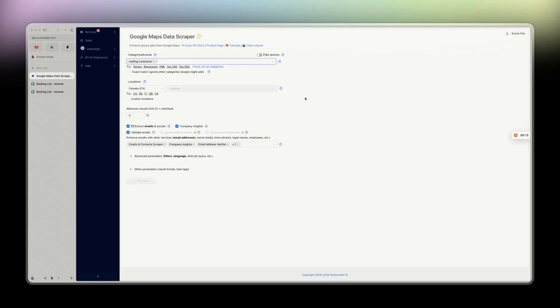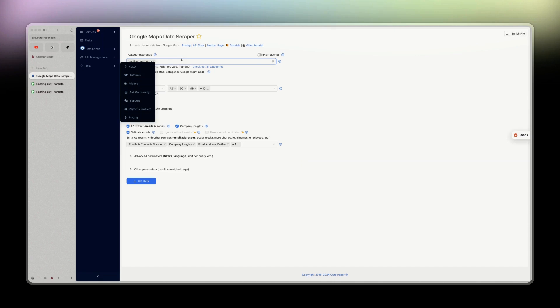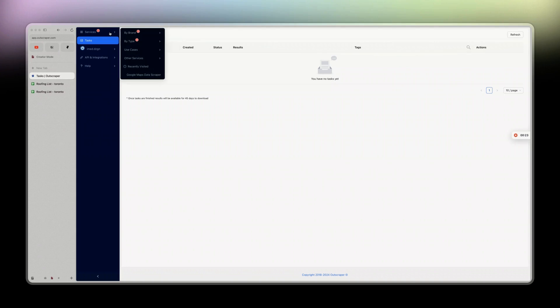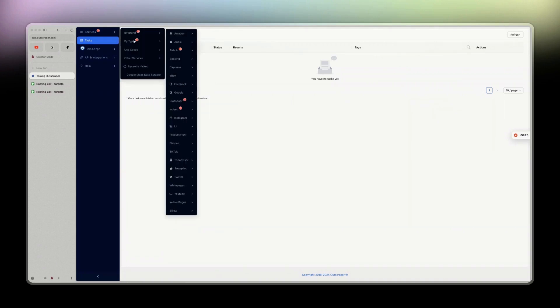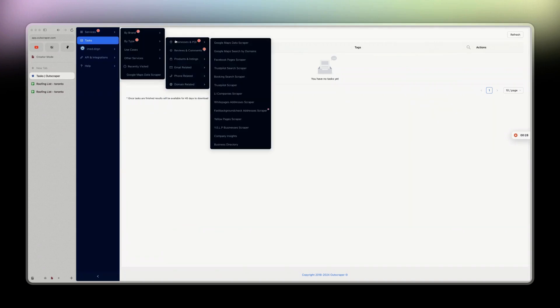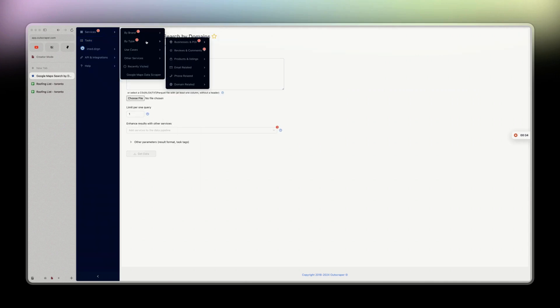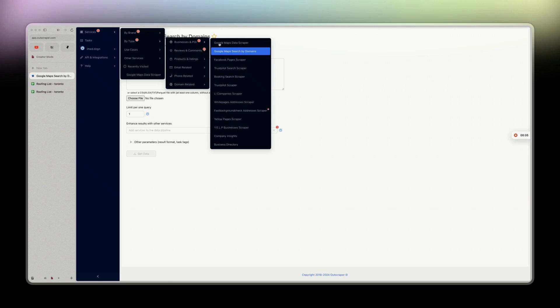The platform is really easy to use. You create an account, go to task service by type business in POI, then Google Maps data scraper.